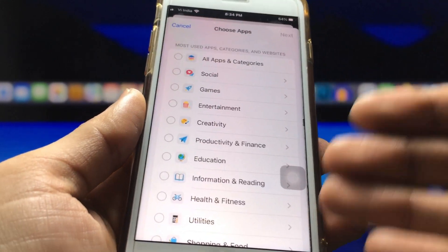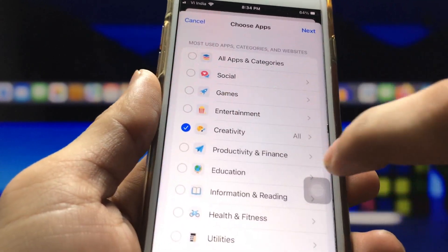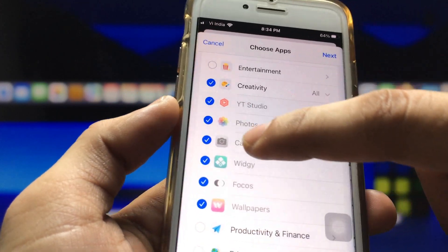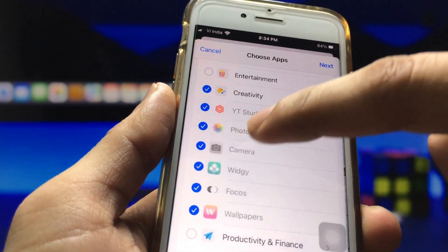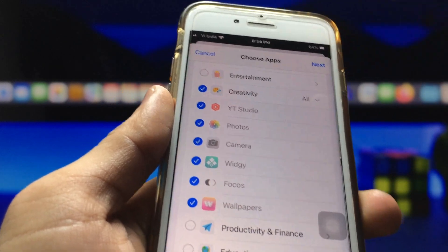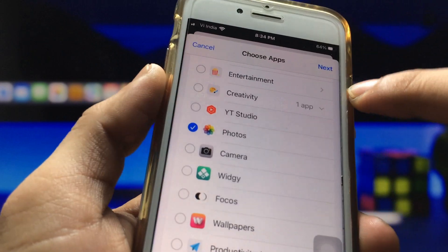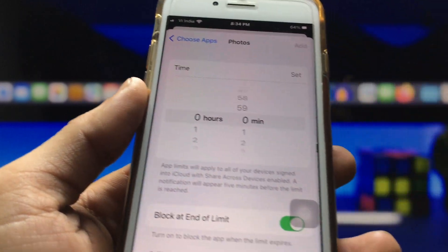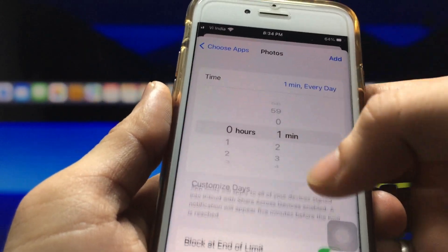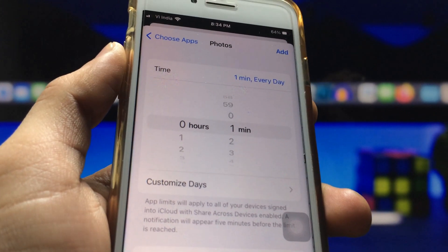Here you'll see options for many applications you can lock on your iPhone. Click on the Creativity option, and you'll see the Photos application listed. Select only the Photos application in the Choose Apps option. Then click Next, and set the timer — I set it to one minute, so my Photos app will only work for one minute every day.